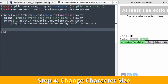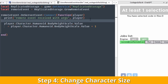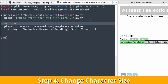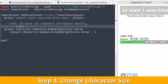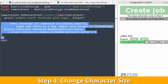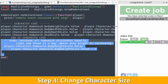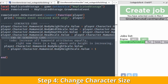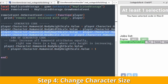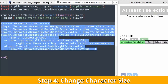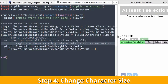Let's make it so that it not only changes the height of the character, but also the depth, width, etc. I write a comment again, highlight it, and run the job. As we can see, it returned more attributes including head scale. Let's adjust the code a bit.